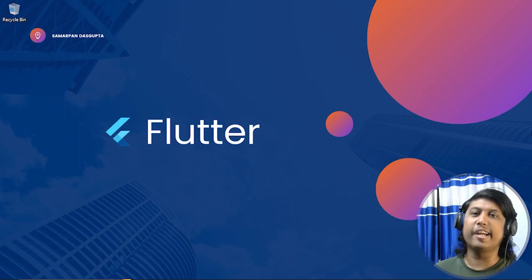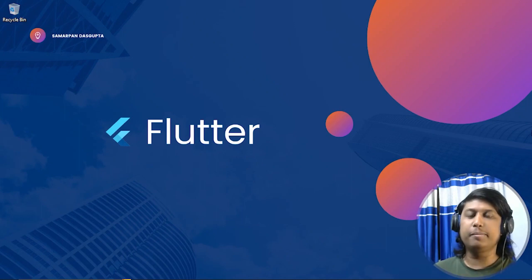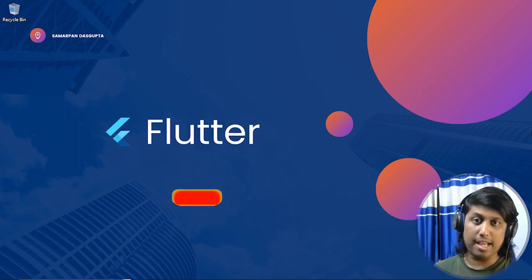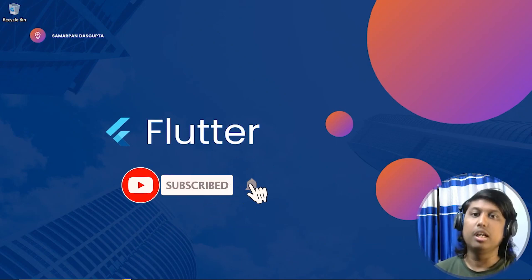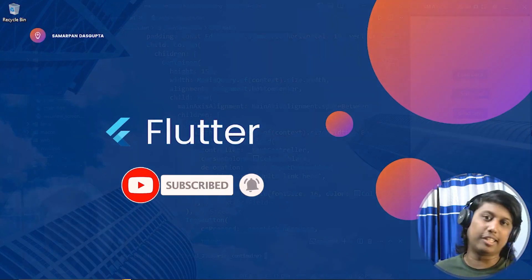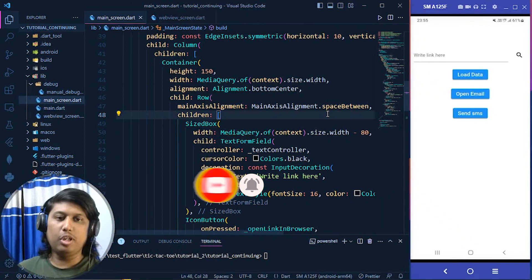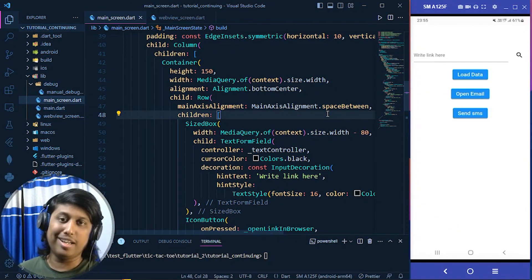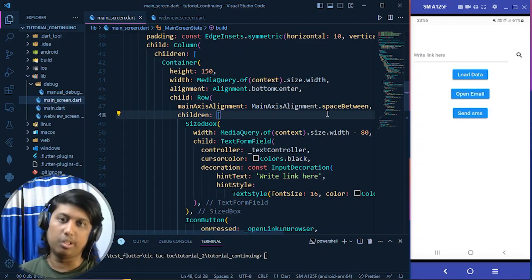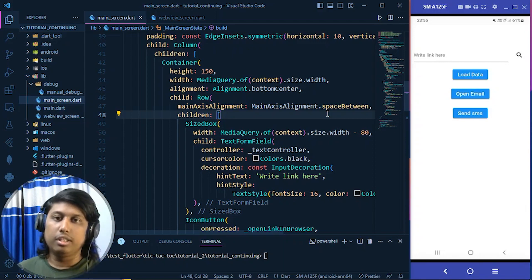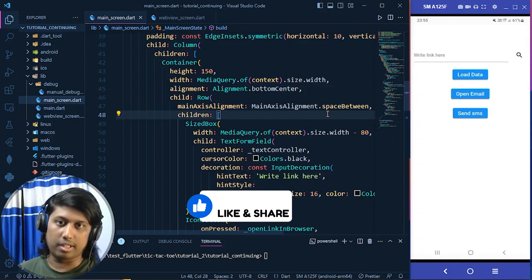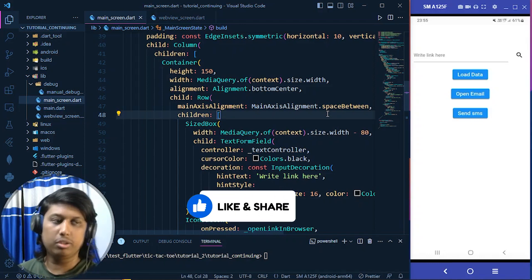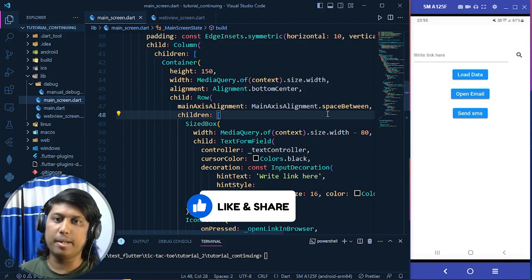Hello guys, welcome back with a new tutorial video. In this video we are going to deal with camera and images of our mobile device from our Flutter app. In the last video we made an application about URL and WebView, loading websites and opening URLs in the browser. In this video we want to deal with camera and gallery of our mobile device.